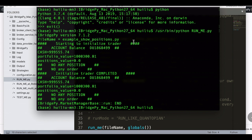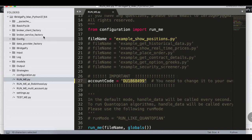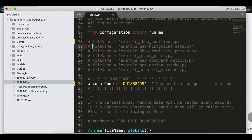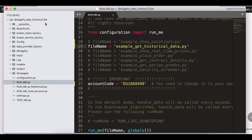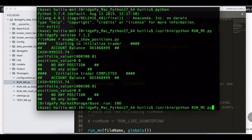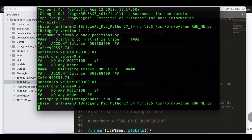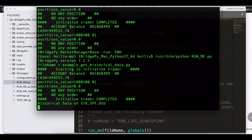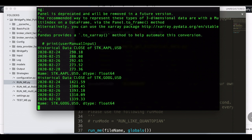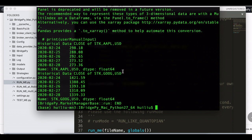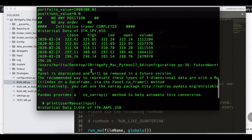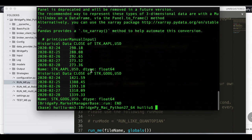runme.py, and let's change the file name to example_get_historical_data.py and then save all. Then switch back to terminal, do it again. Yeah, then you can see the historical data is printed out correctly at this moment.